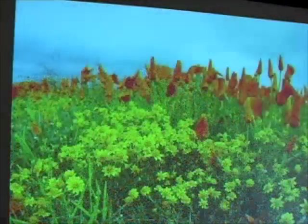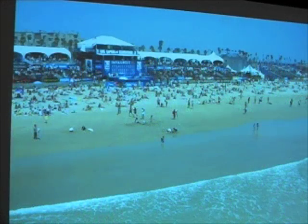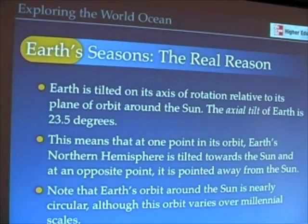Here are some local pictures out in the desert, Huntington Beach, local leaves falling — and this kind of takes us through the seasons.